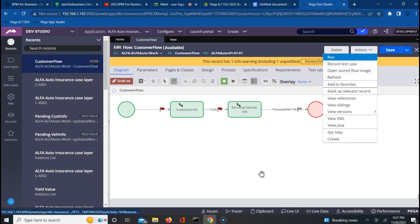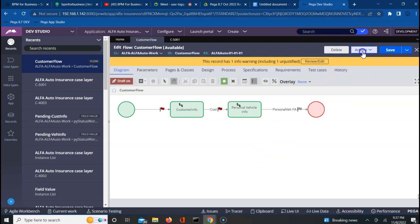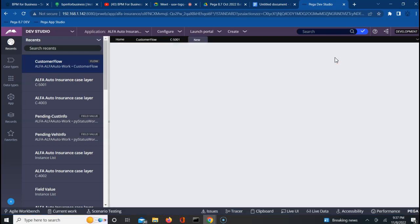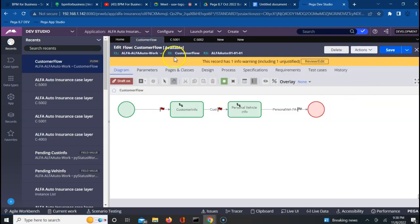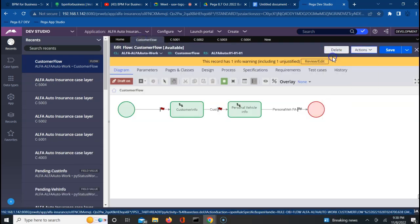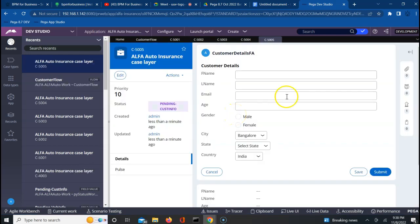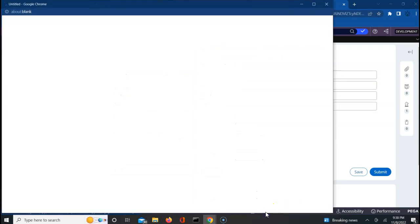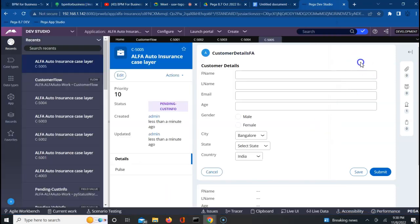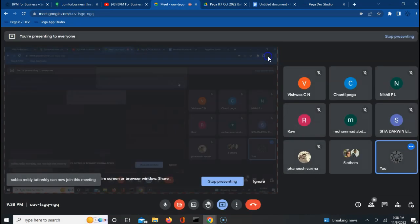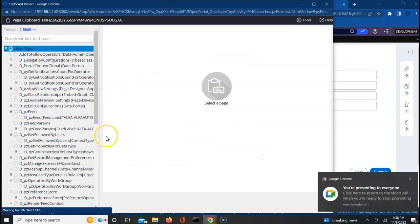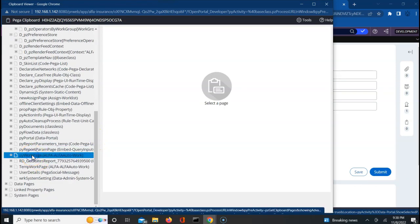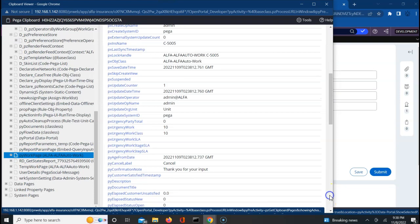Whenever we try to create a work object, you will see that the pyWork page which gets generated will be populated with data. I'm creating around five work objects just to have sufficient data to work with today. When we create a work object, Pega automatically adds certain properties — for example, PX create operator, which captures who created this particular work object.